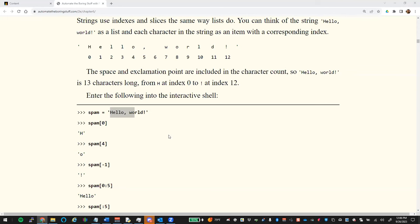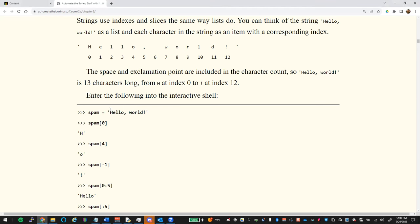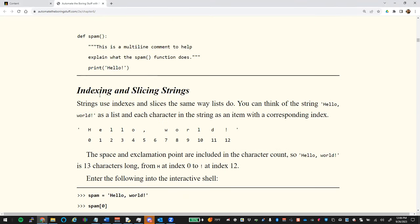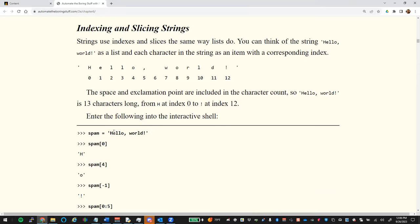Sorry, this recording is going to start in the middle — I'll come back and talk about the stuff we did above. I just noticed my record symbol wasn't working. So where we're at here is indexing and slicing strings.